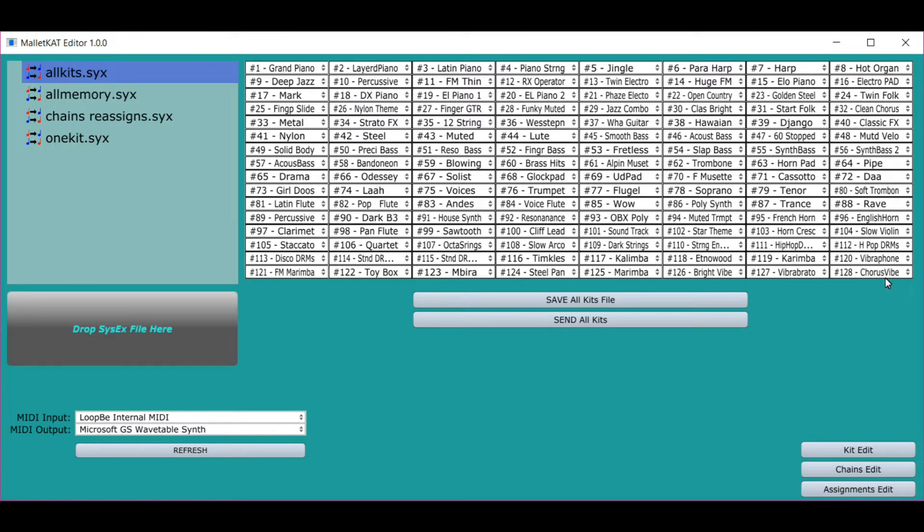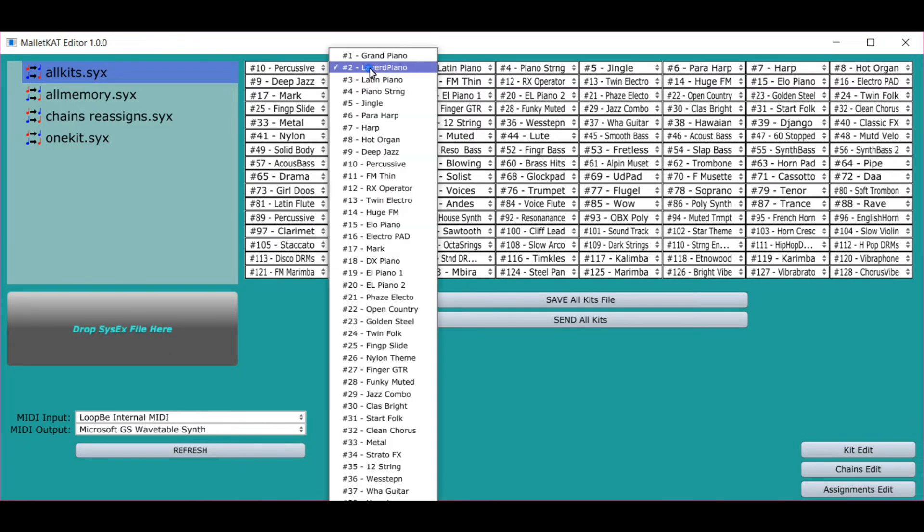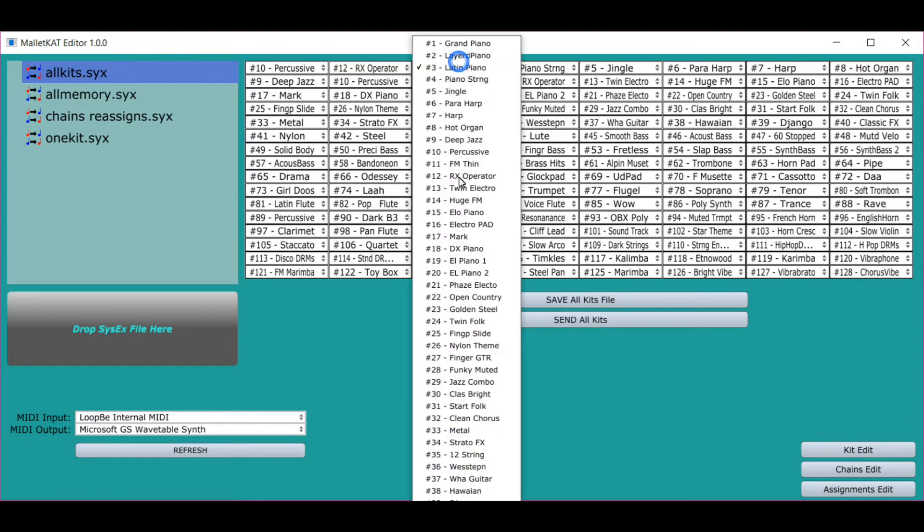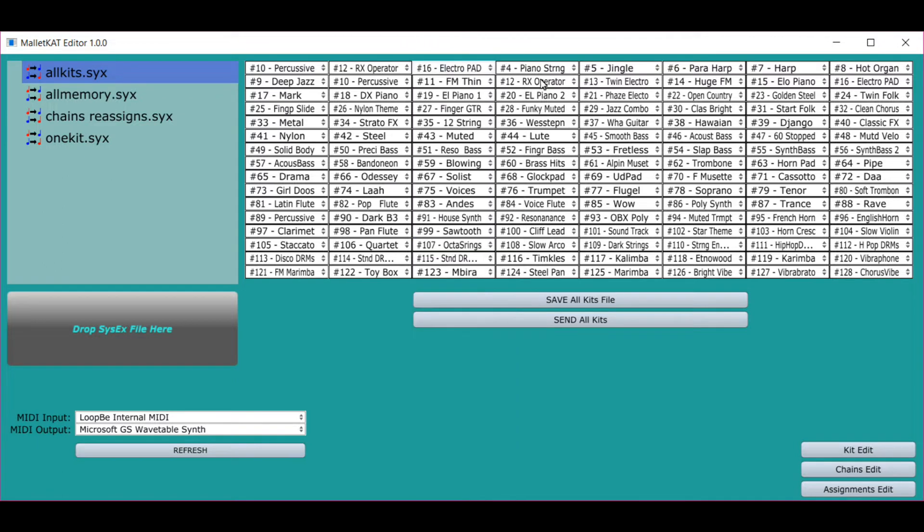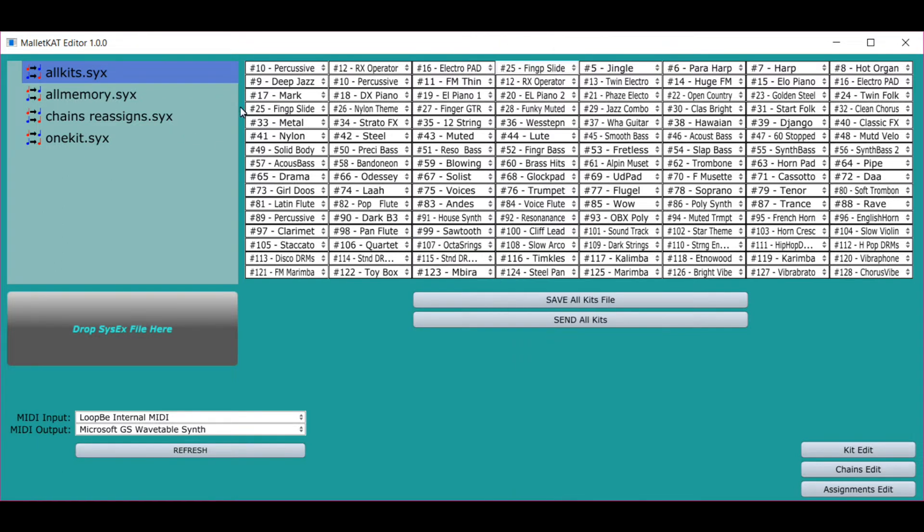Boom, the user kits show right up. Here's the kits one all the way through 128. If I want to change the order, all I have to do is decide how I want to put the order and it instantly changes for you.